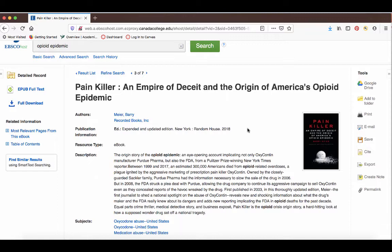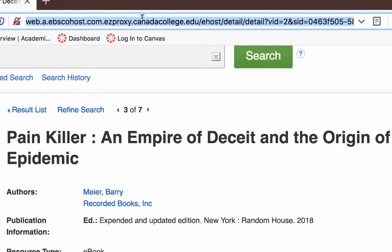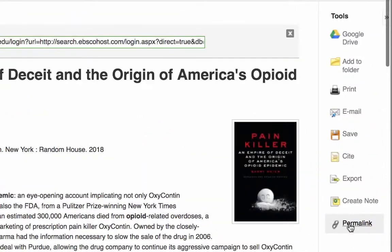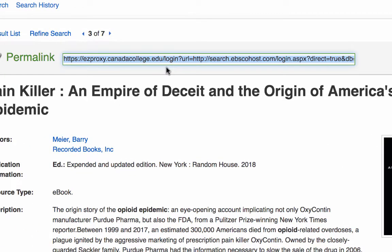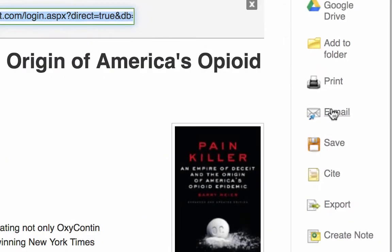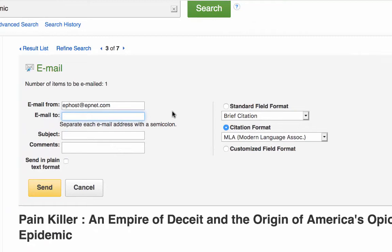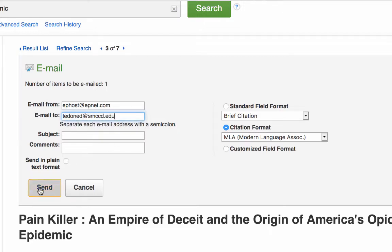Whenever you find a resource that you think might be useful, be sure to email a copy of that resource to yourself, or at least the link or permalink. When using library databases, do not copy and paste the URL from the address bar — because of the easy proxy, this URL often won't take you back to your results. Instead, select permalink or use the email option under tools to email the resource, the correct link, and important citation information including the MLA citation. You can use any email address you want.